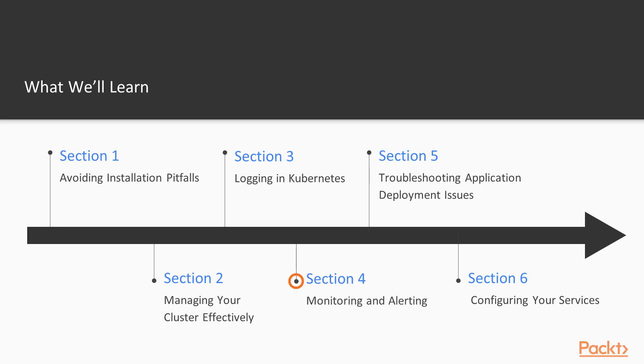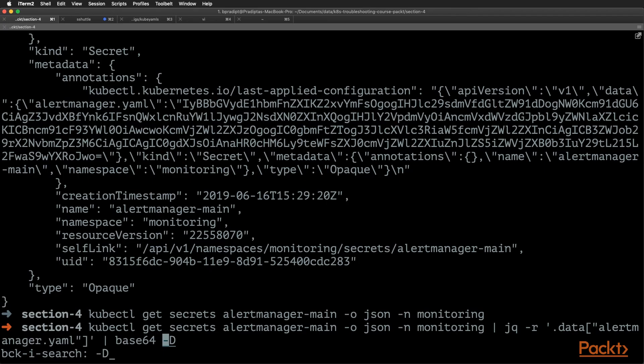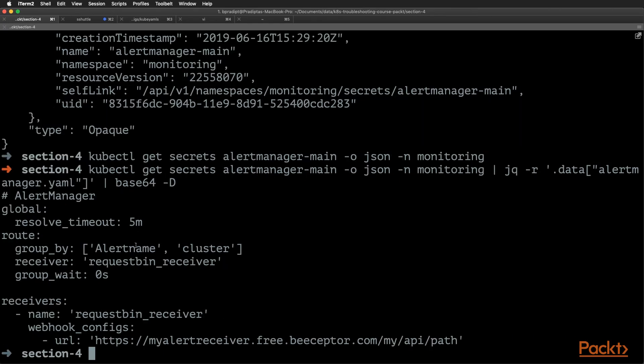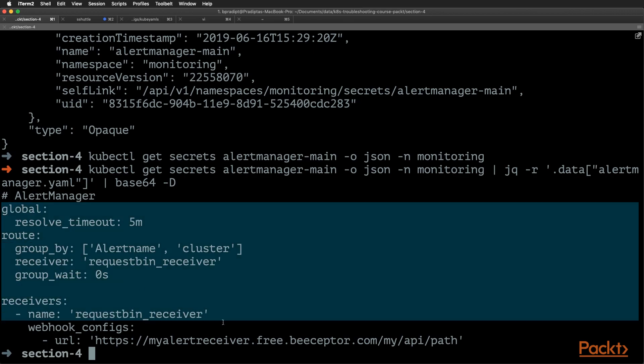Section 4 discusses Kubernetes monitoring, the key metrics to monitor, and how to use alerts to notify for important events in your cluster.